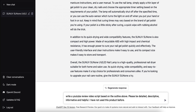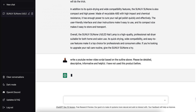Now I'm going to show you the YouTube video. Tell it to write a YouTube review video script based on the outline above. Please be detailed, descriptive, informative, and helpful — and I have not used this product before. Once again, specifying I've not used this product before.